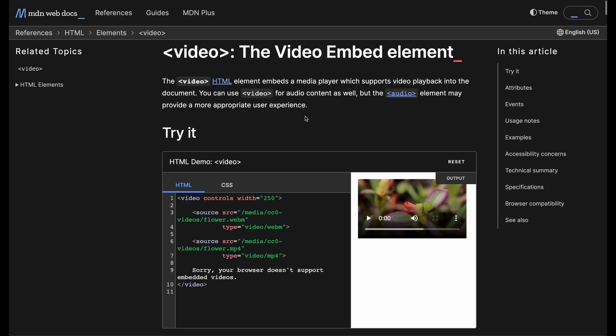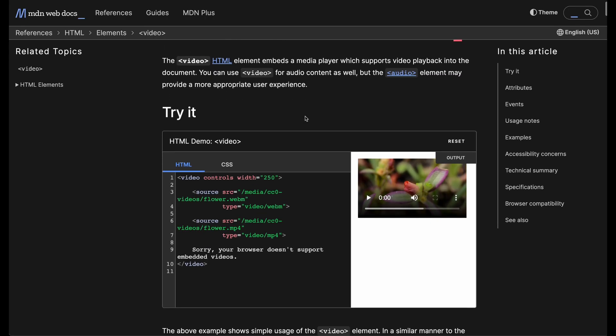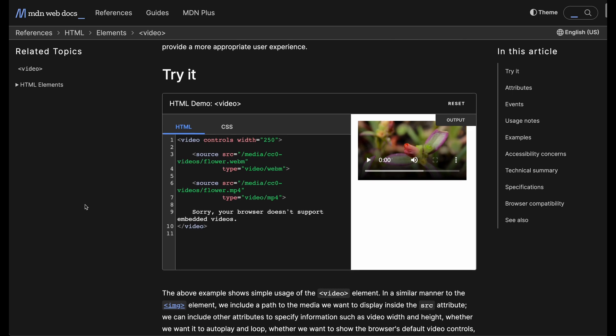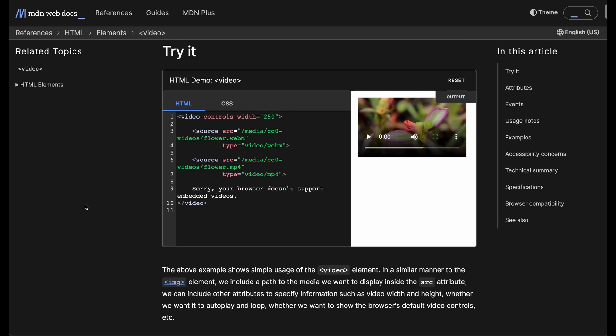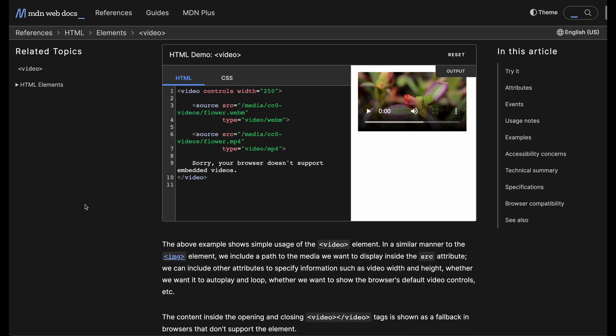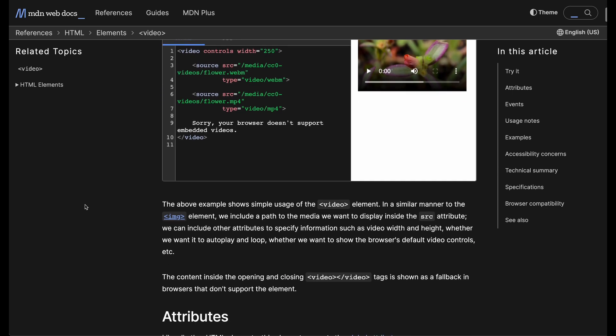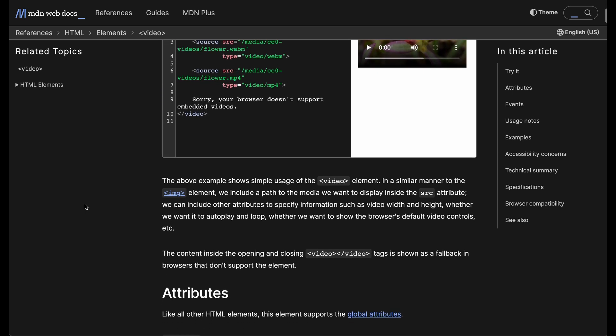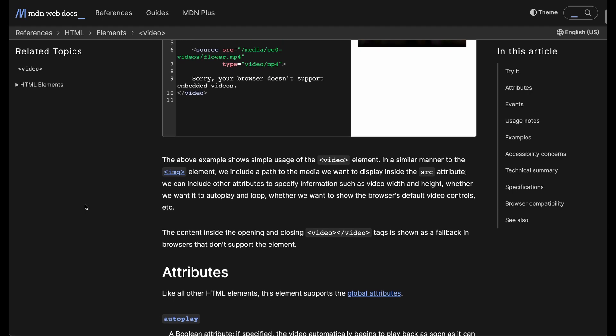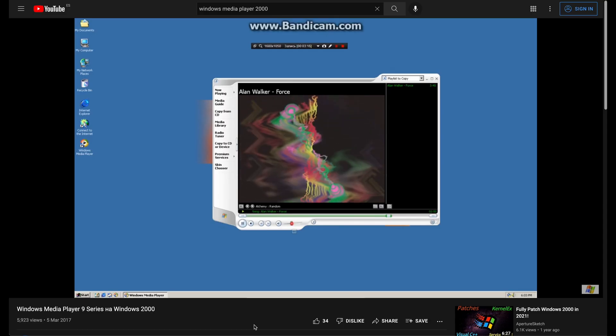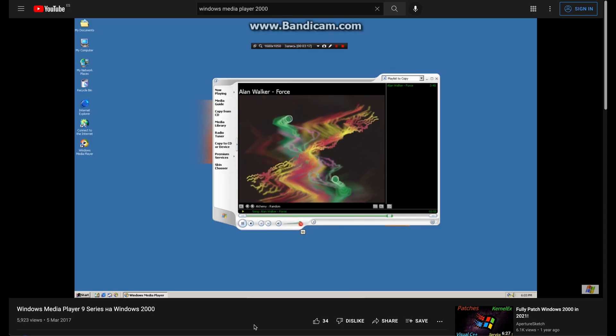By default, HTML has its own player that uses the video tag. While this ready-to-use player is fine to get started, it doesn't provide much customization and it looks like a vintage early 2000s player.